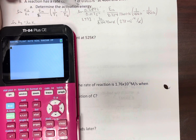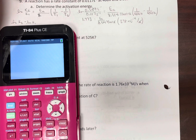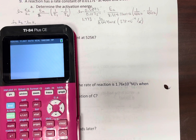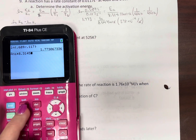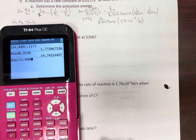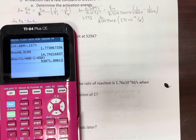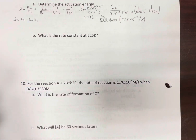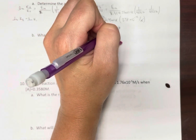Did I plug and chug correctly? Natural log, K2, K1, 1/400... Surely I didn't do it that badly. Who saw me push a button incorrectly? Times 8.3145, and divide by (1/400 minus 1/450). Getting the same thing. All right, well, let's roll with it. And that would be joules per mole.